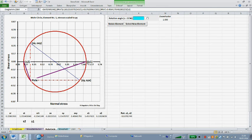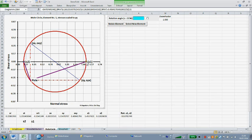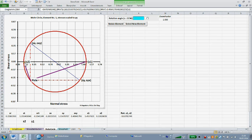The intersections of Mohr's circle with the abscissa represent the major and minor principal stresses S-1 and S-2 respectively. The magenta connection lines from the pole to the principal stresses S-1 and S-2 show the inclinations of the planes at which the principal stresses are acting. S-1 acts at a plane with this inclination and S-2 acts at a plane with this inclination. As per definition of principal stresses, no shear stress is acting at planes parallel to the magenta lines.